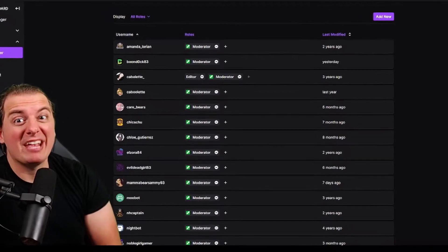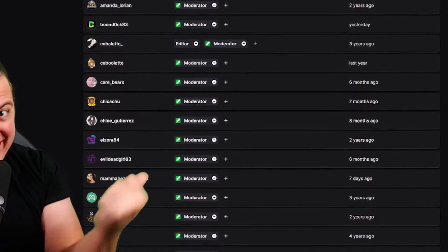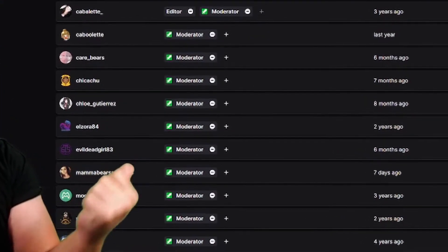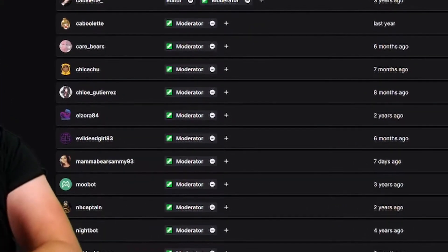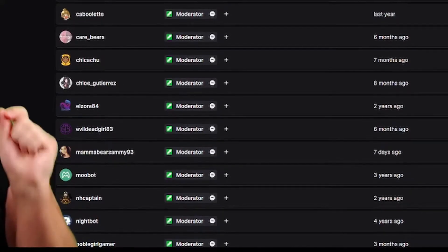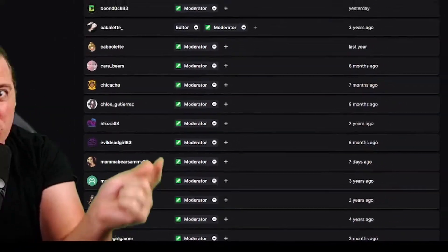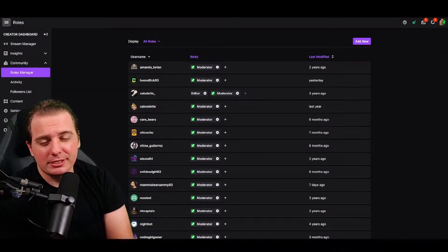Hello, fellow Twitch people. Do you want a moderator list that looks like this? I'm going to show you how to do it in your dashboard. It's going to be super easy, so let's get to it.